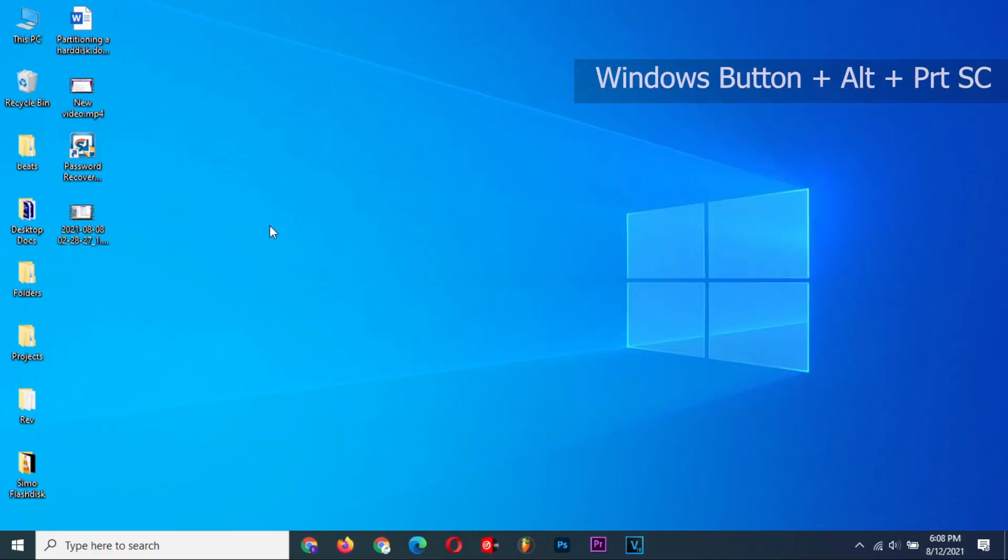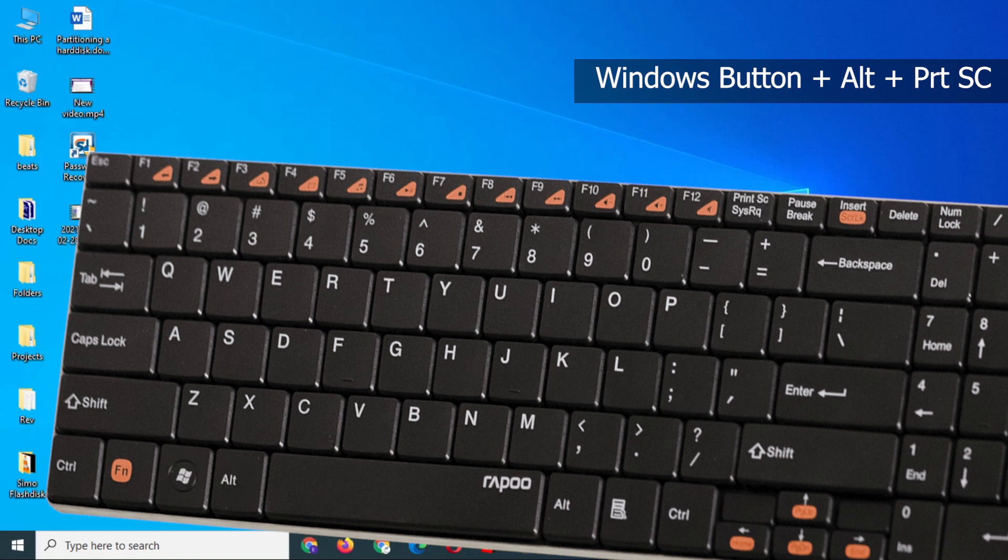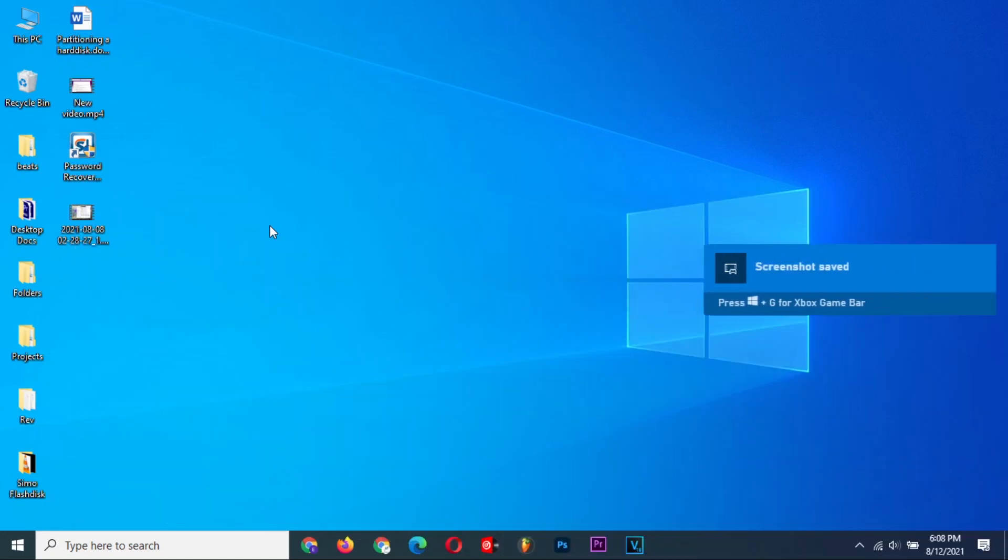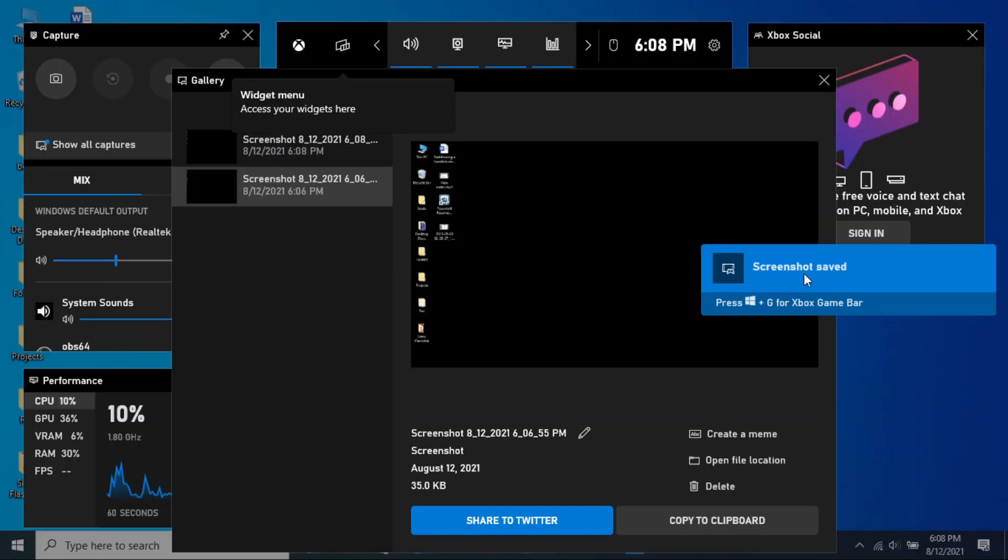To use a shortcut, press the Windows button plus the Alt key and then the Print Screen button. Again, click here and the screenshot photo options will open again to allow you to edit.